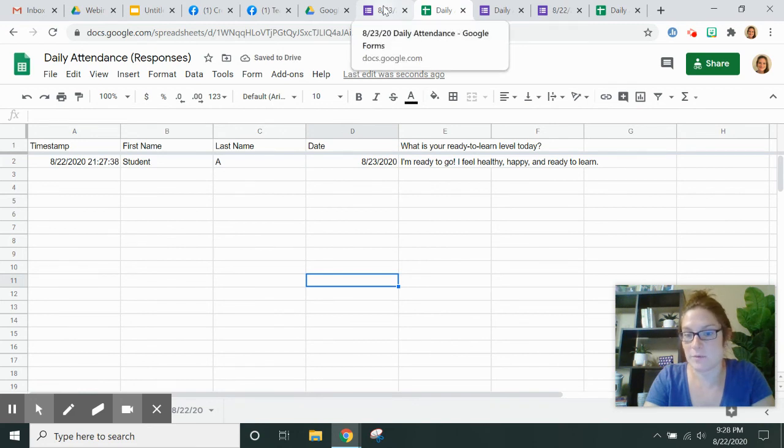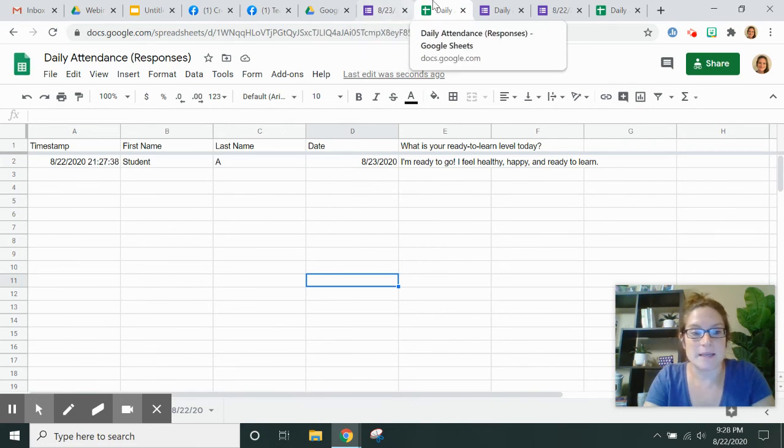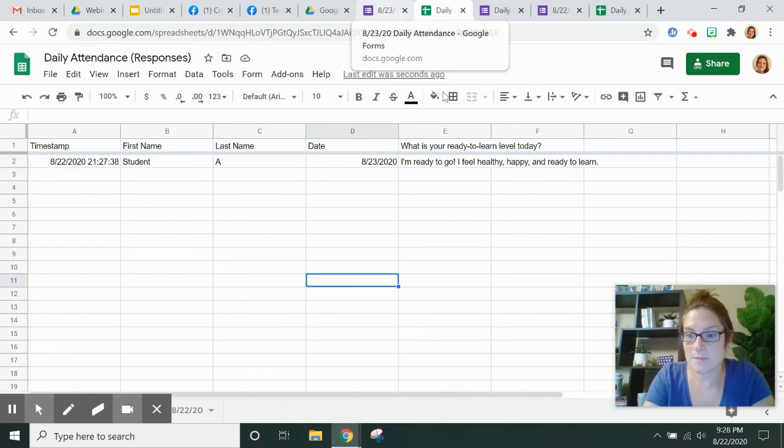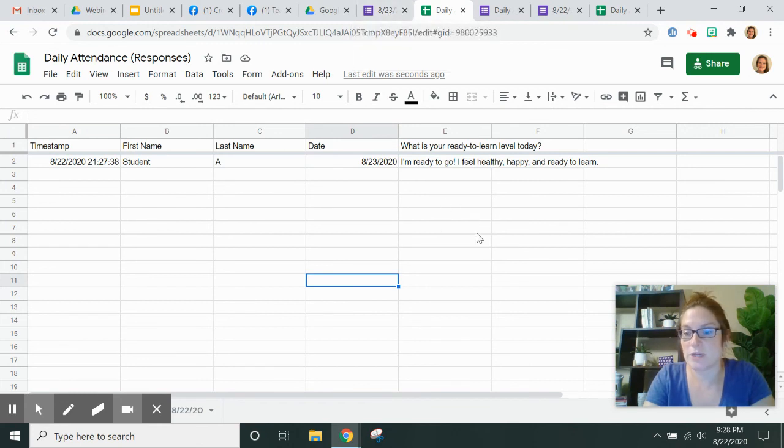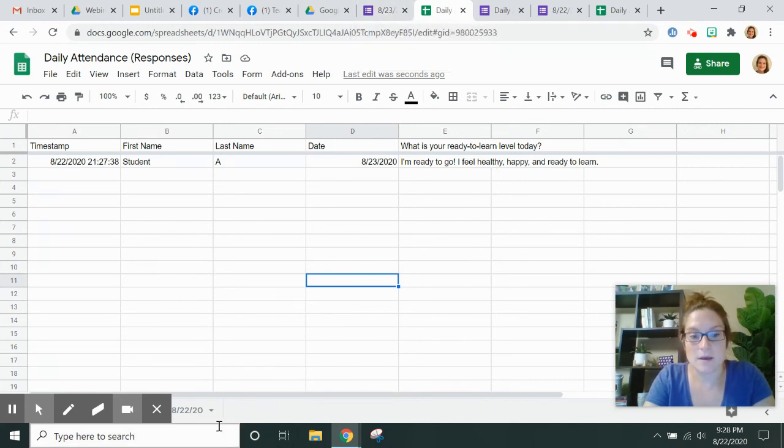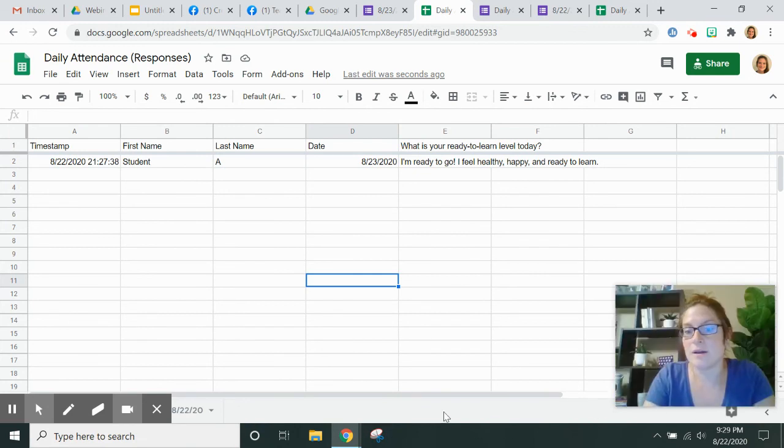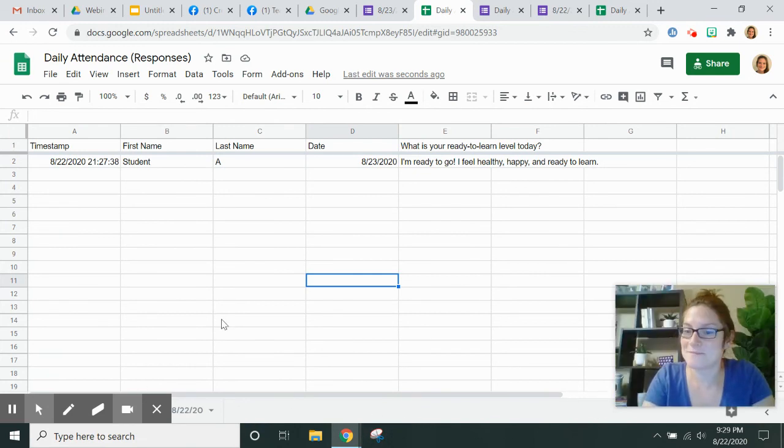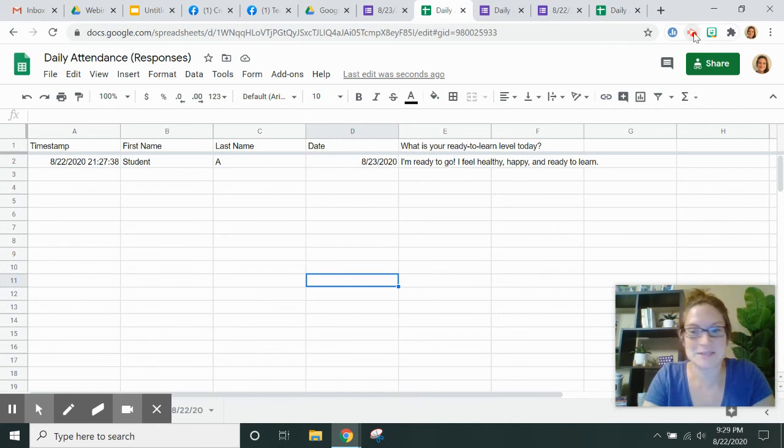So I can repeat that for every day of the week. Maybe you want to start a new spreadsheet once a week or once a month. You'll get a lot of tabs here. I hope that's helpful. If it was, feel free to like this video and subscribe to my channel.